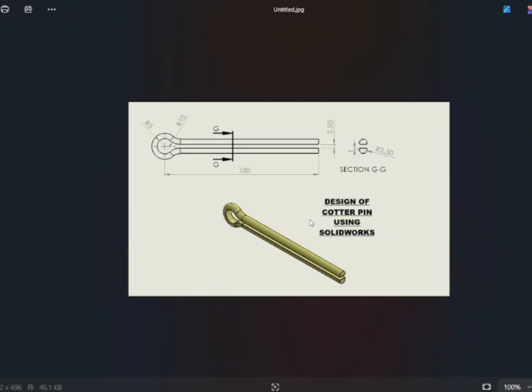Today we are going to draw a cotter pin using SolidWorks software. These are the dimensions which we are going to use to design the cotter pin, as you can see in the drawing.